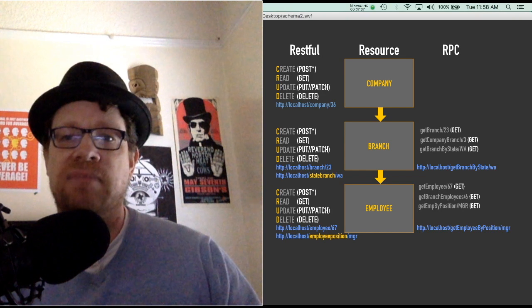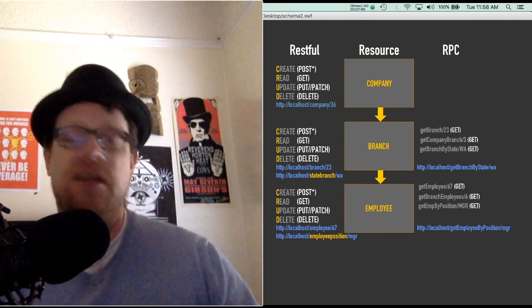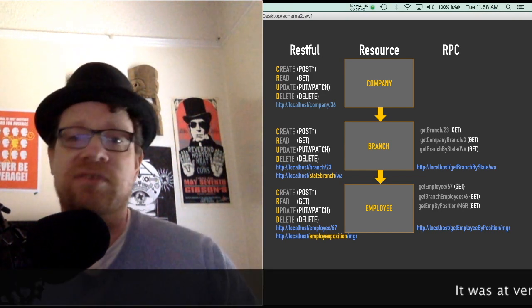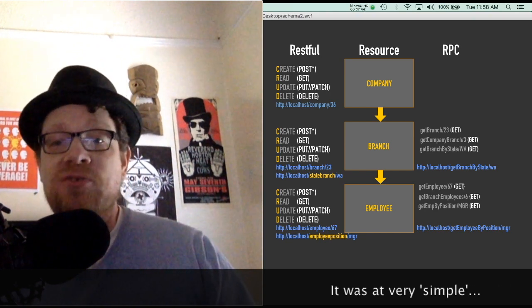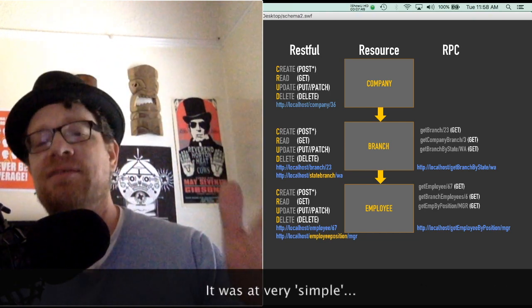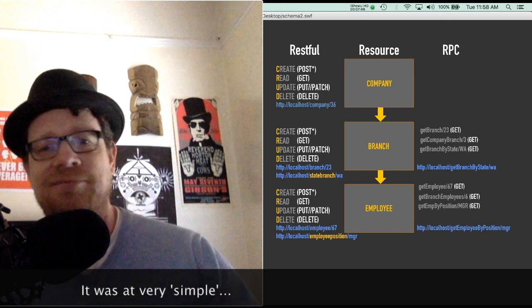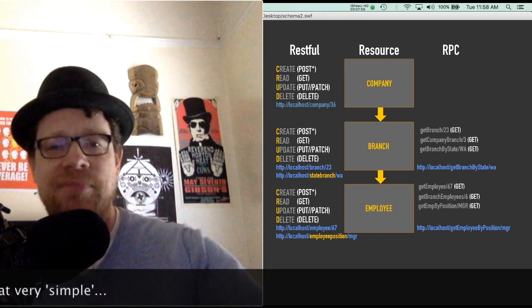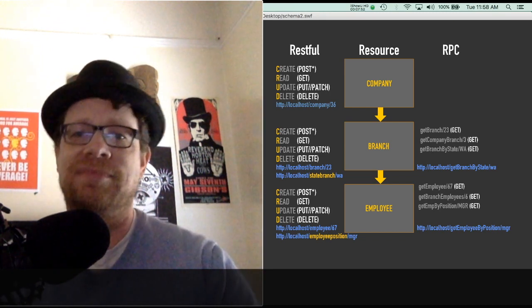That's the difference between the two in a nutshell. Hopefully this was informative. If you have any questions or comments, please leave them in the video at the bottom and keep watching. Take care.